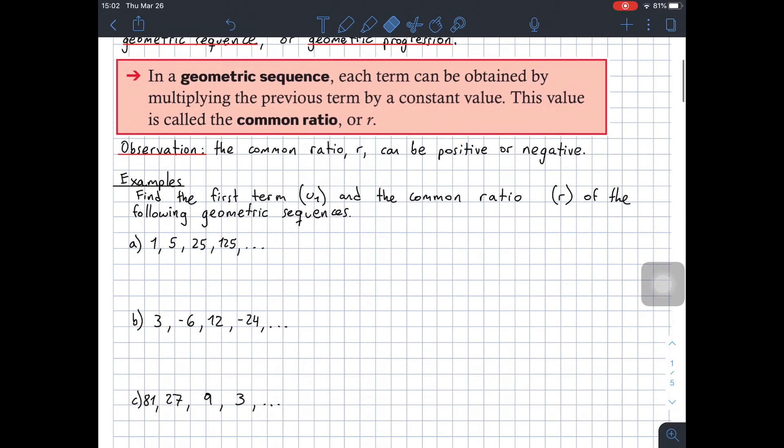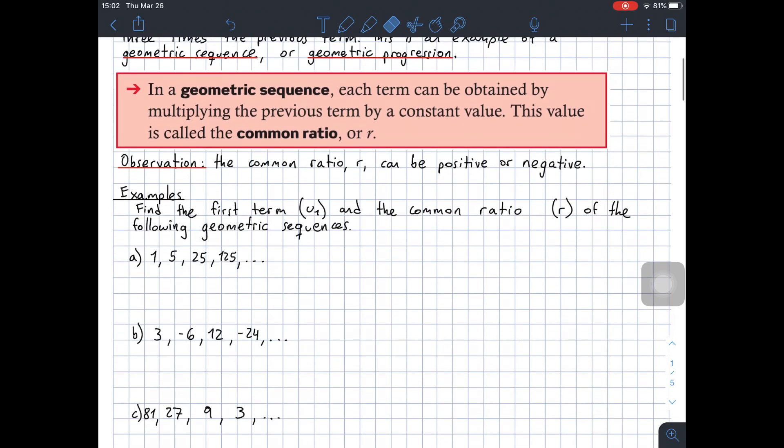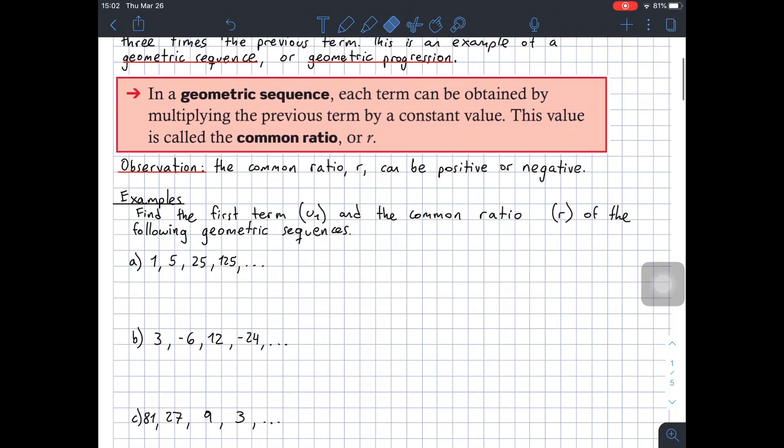Observation: the common ratio R can be positive or negative. Think about what should happen if the common ratio is positive, and what should happen when the common ratio is negative.